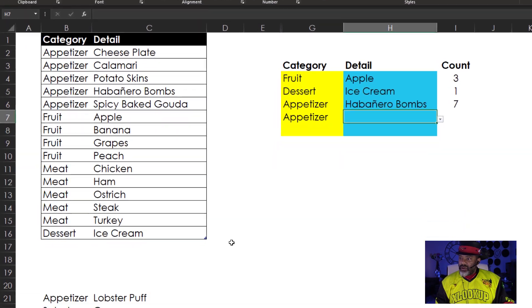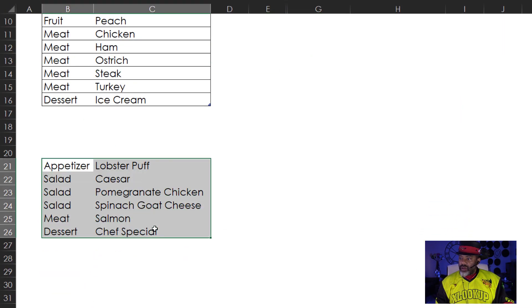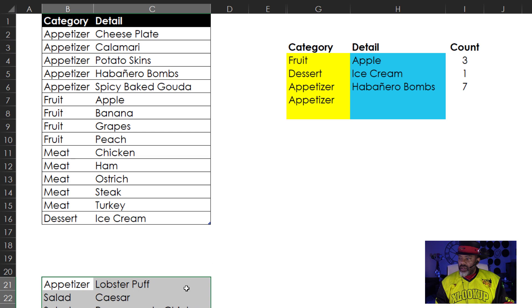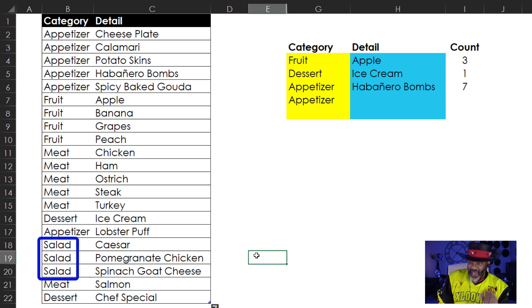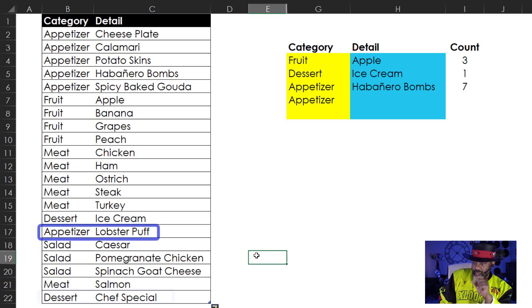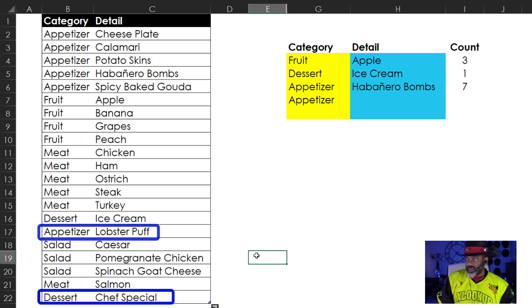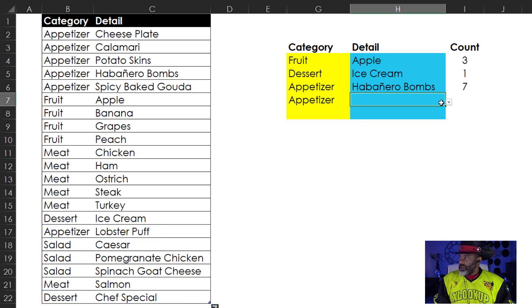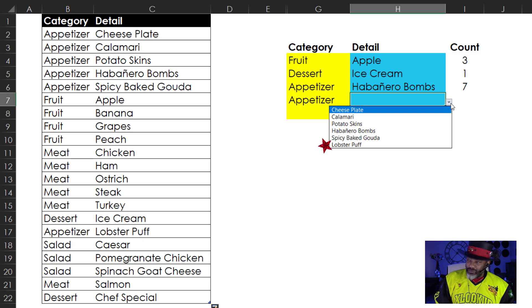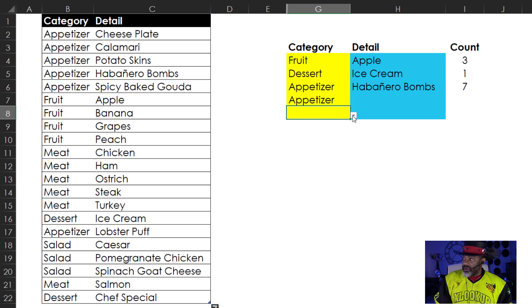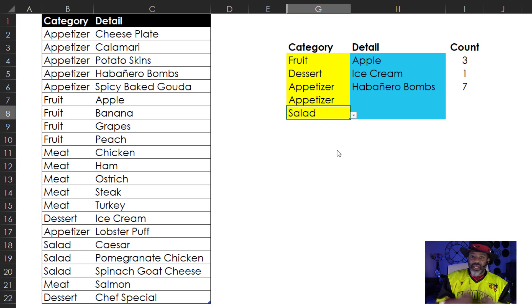So I'm going to go down here and add some more data. Now we have the new category, salad, and we've got another appetizer and another dessert. Go over here. The lobster puff showed up, the new appetizer. Go down here and we have salad, the new category. That's what we want.